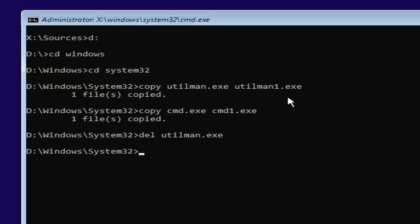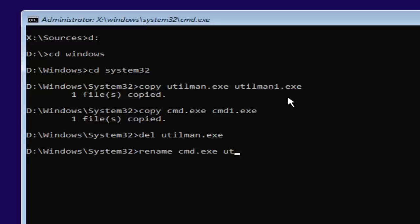And basically this will delete the old utilman dot E-X-E. And now that you've done that, you want to type in rename space C-M-D dot E-X-E space U-T-I-L M-A-N dot E-X-E.